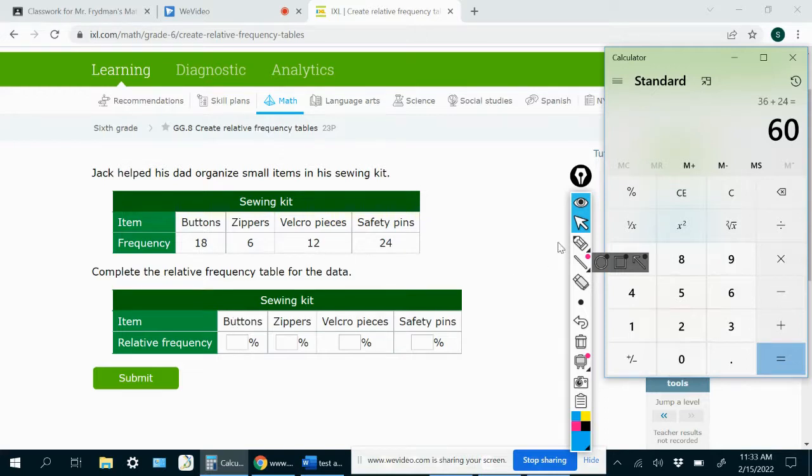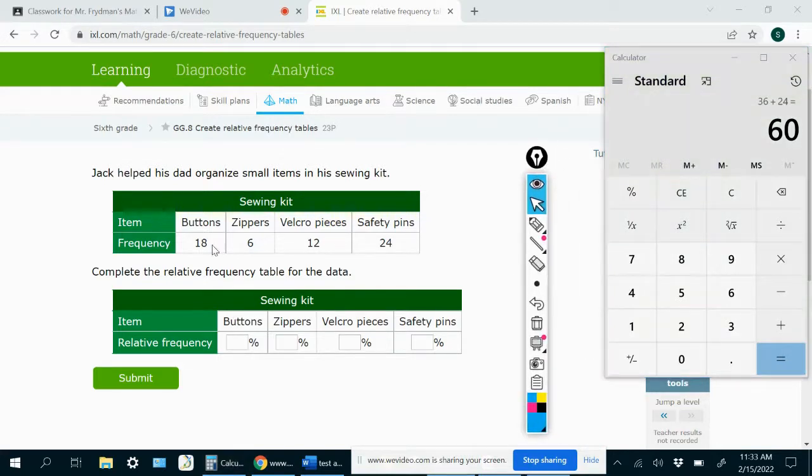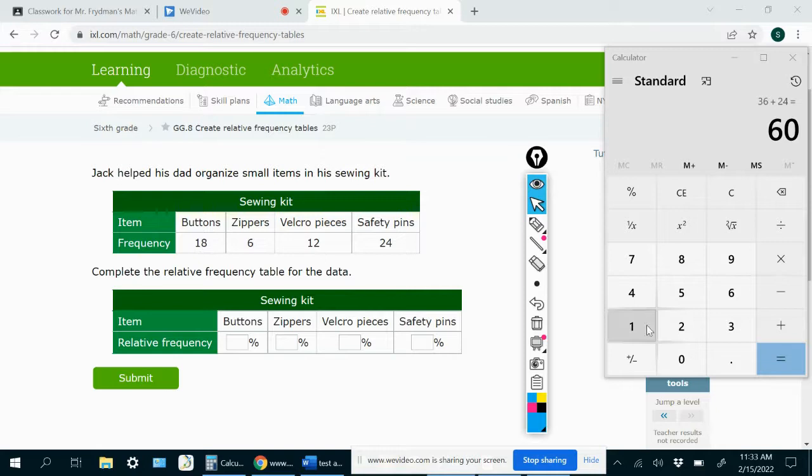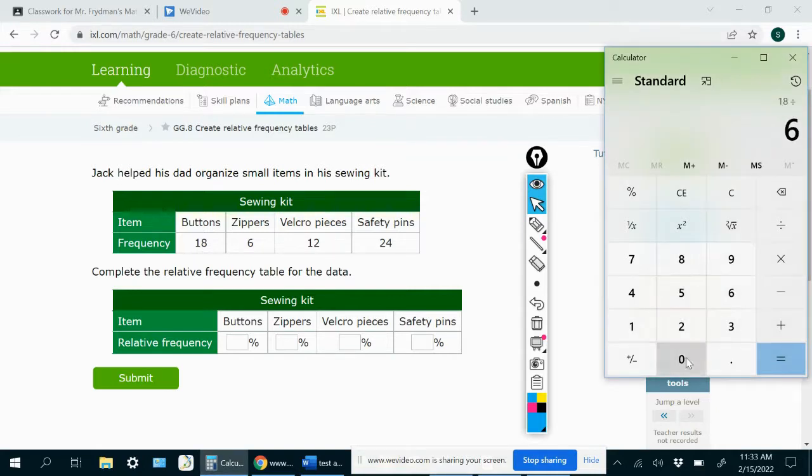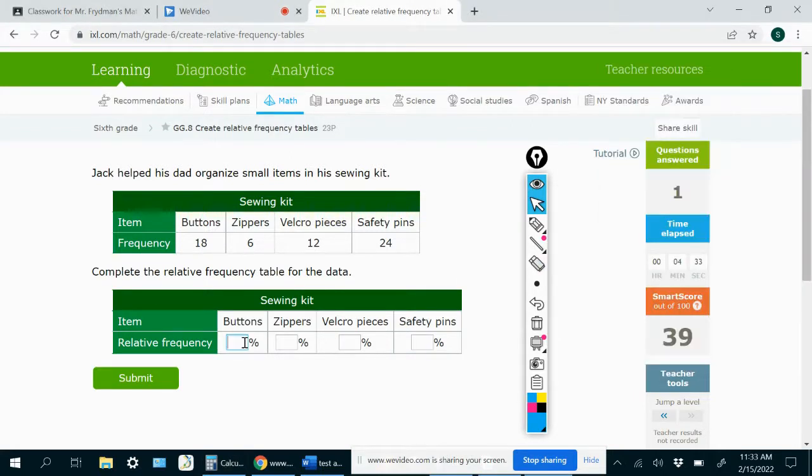for example, I want to know, so I already know that there were 18 buttons, but now I want to know 18 is what percent of all of the items. So we would do 18 divided by the total, which was 60. We would get 0.3. If you move the decimal point two spaces to the right, then you would get 30%.